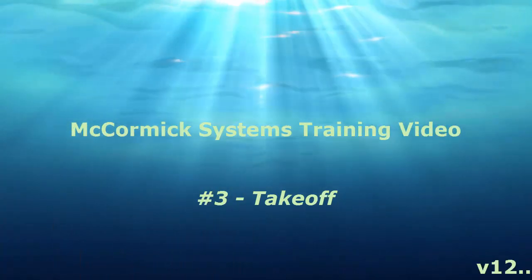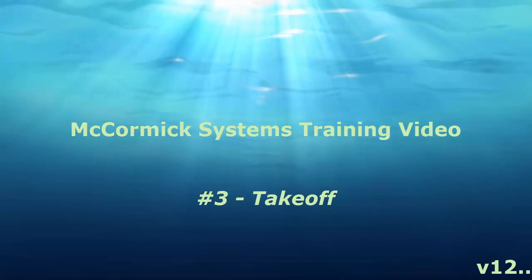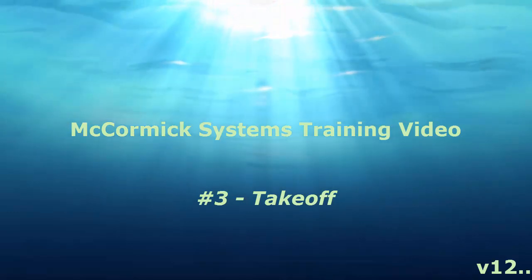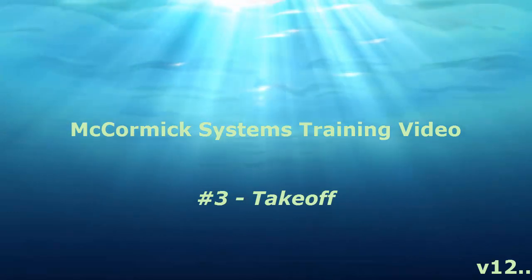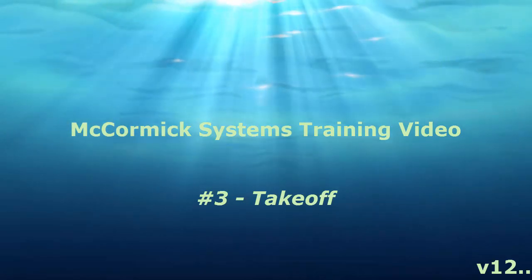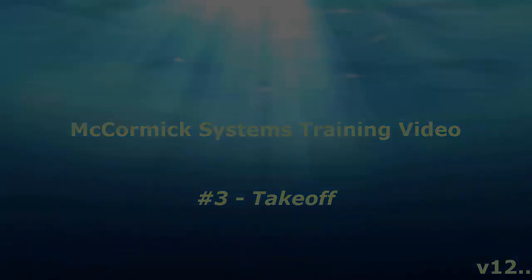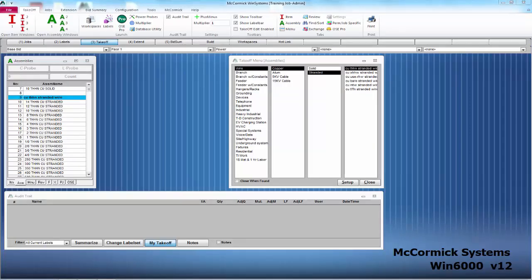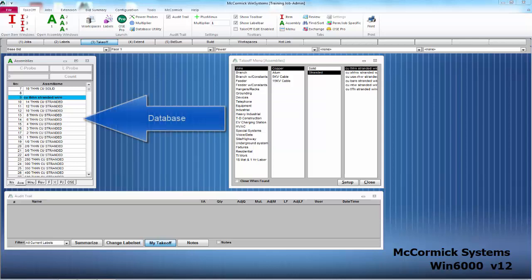Thank you for joining McCormick in video number three, takeoff. In looking at the takeoff configuration, you will notice three windows. These are the windows that you'll be utilizing most to do your takeoff. The first window you will see on the left is your database window. The database window holds all of your items and assemblies. This is where you're going to be doing most of your work from.